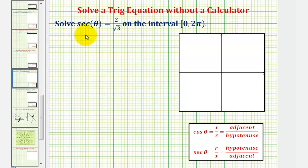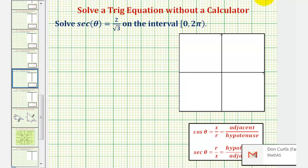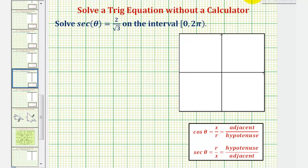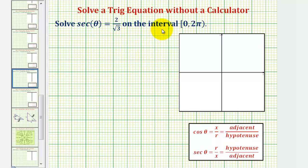In this lesson, we'll solve the equation secant theta equals two divided by square root three, and secant theta equals negative square root two on the given interval without a calculator. Because we'll be solving these equations without a calculator, we'll cover how to solve them using the unit circle as well as how to use reference triangles.